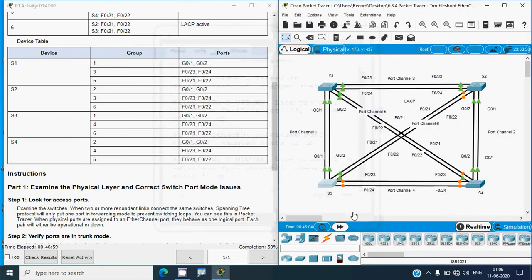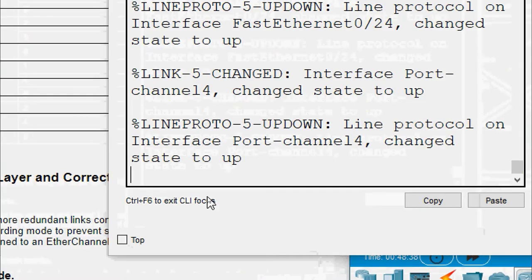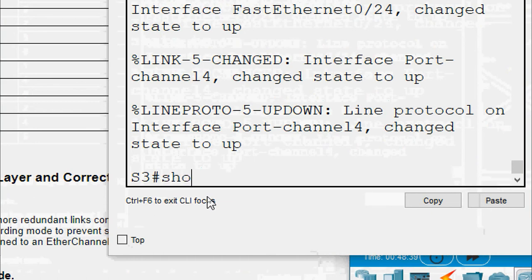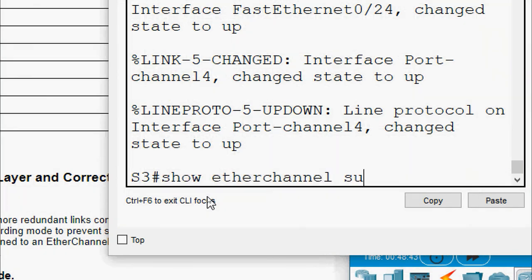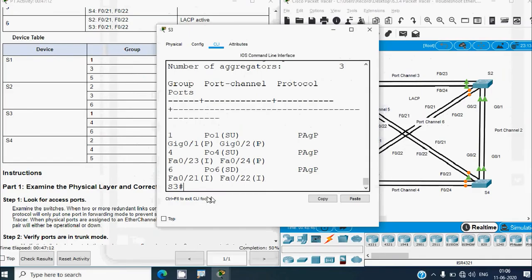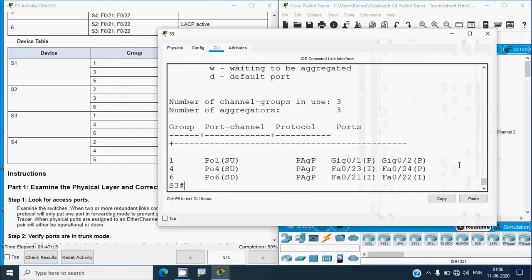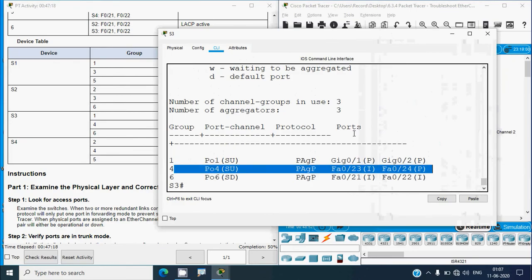Going to S3 and running 'show etherchannel summary' - port-channel 4 still shows PAgP. We will verify this again at the end after all configurations are complete.